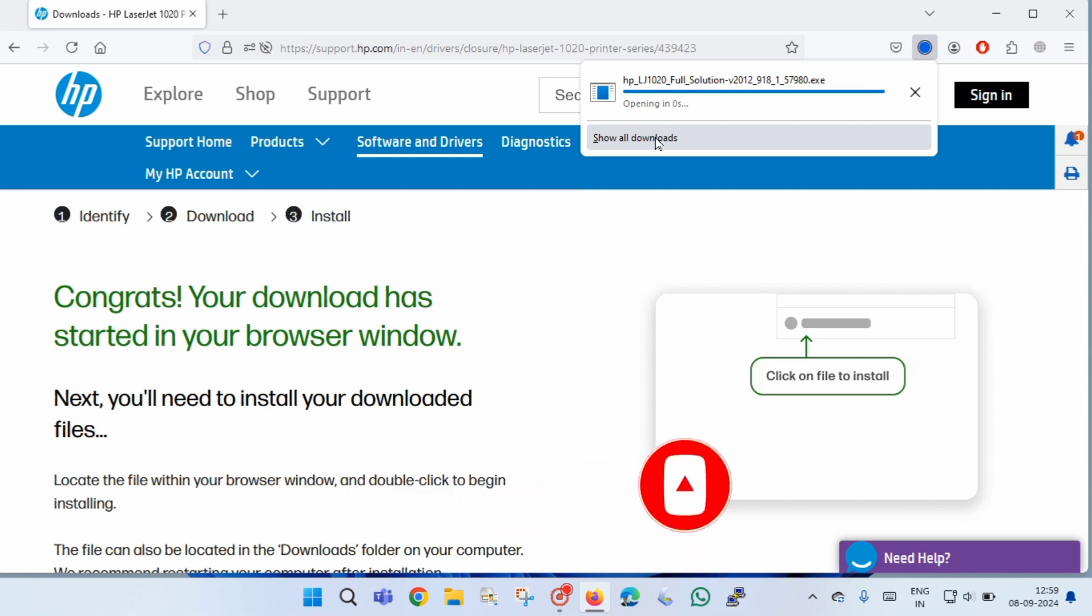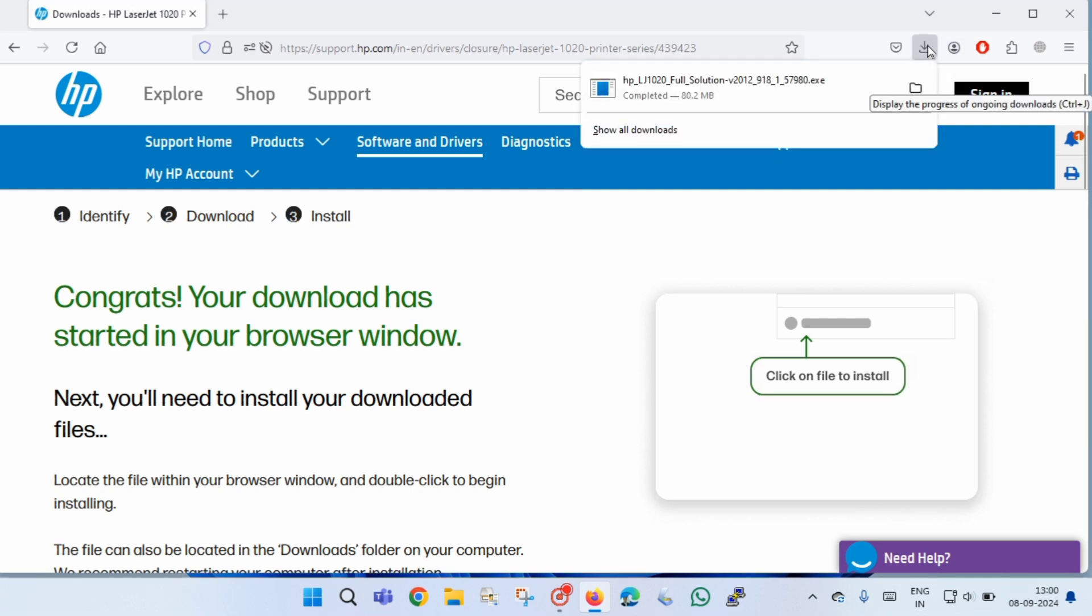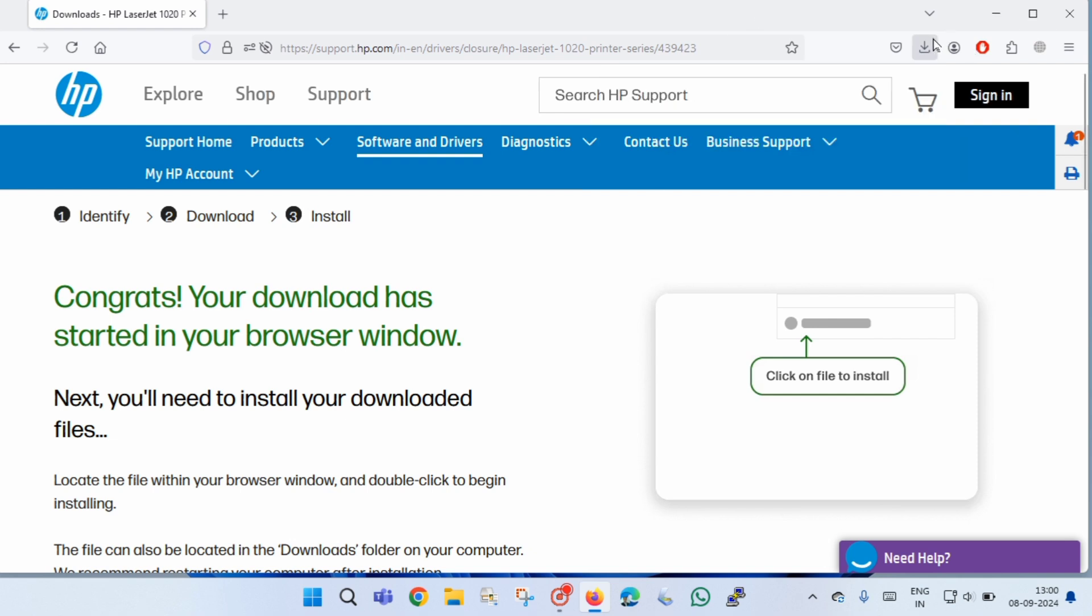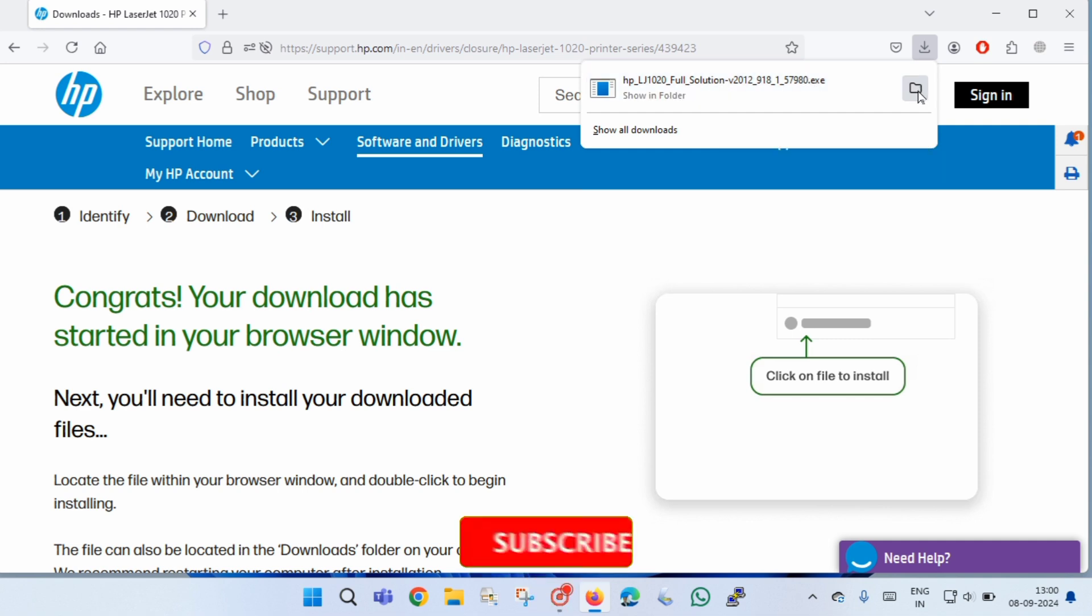Once the file is downloaded, you have to click on the file to install into your computer or laptop. To install the downloaded file, just click on the exe file that you have downloaded. To see the file where it has been downloaded, you have to click on this folder icon.